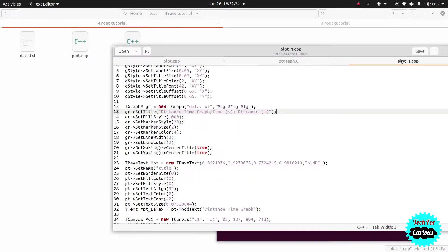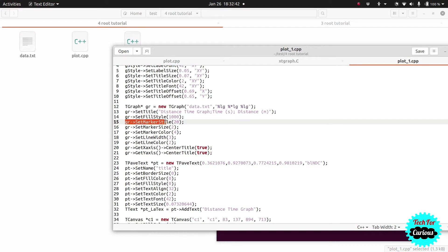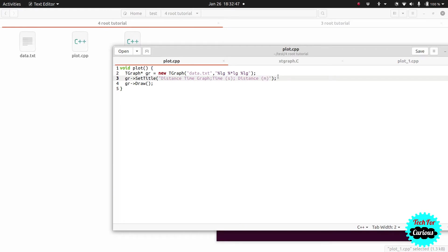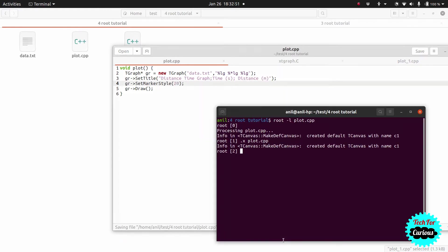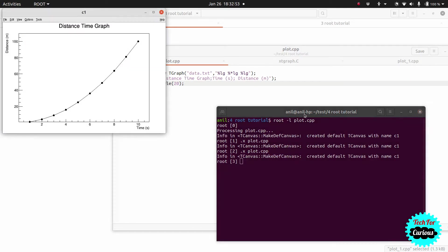Next, let's look at the marker style. We'll paste in the marker style command and run it — you can see that the marker style has now changed.